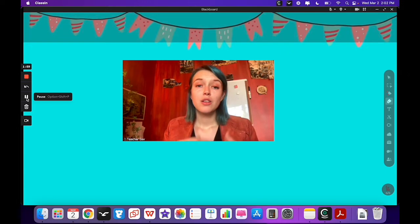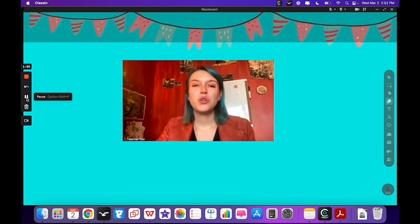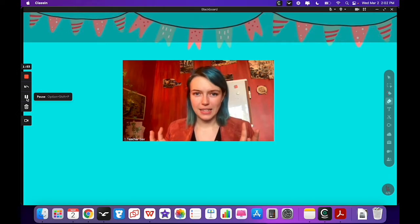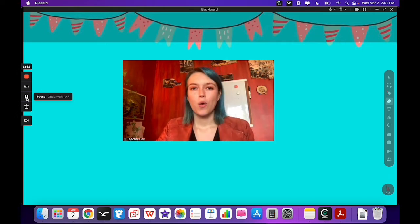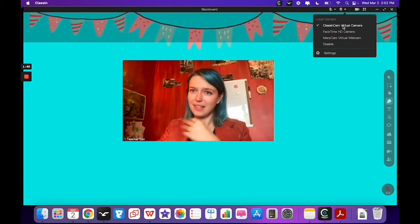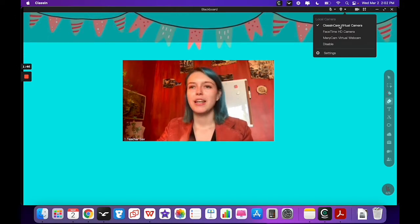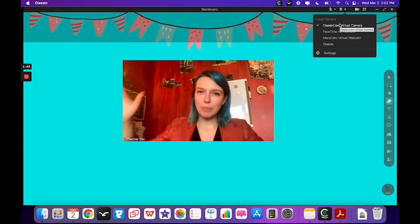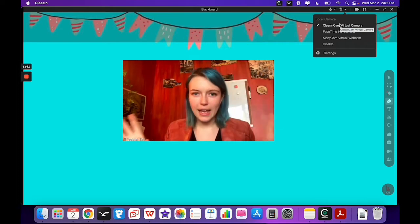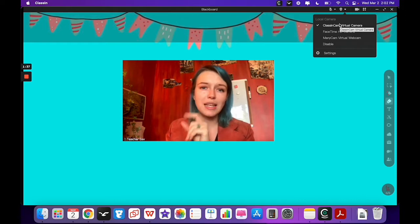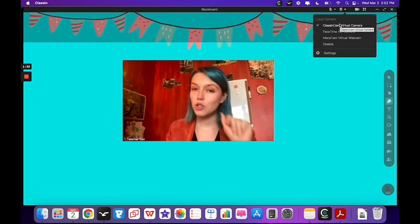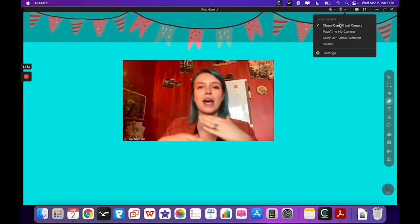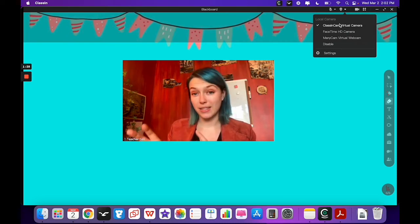So when you first download ClassCam, you need to completely exit out of ClassIn, because when I did this I was like, why can't I find the ClassCam virtual camera in my camera options list? I had to completely close out ClassIn, log out, and then log back in, and then it popped up. So if you don't see it in your local camera options, do that, or you can uninstall and reinstall ClassIn so that it notices there's a new camera that you can select.